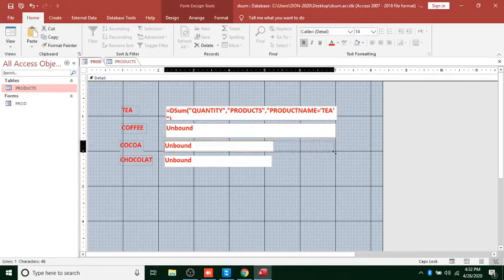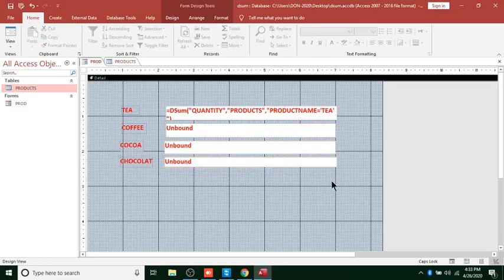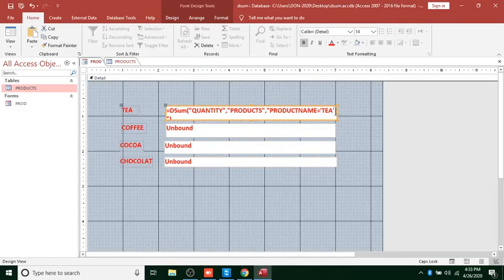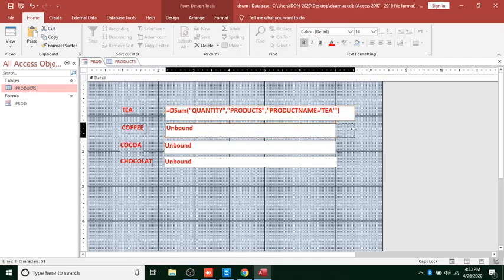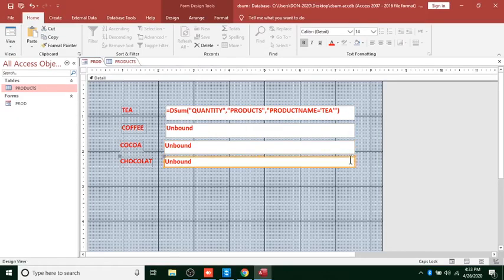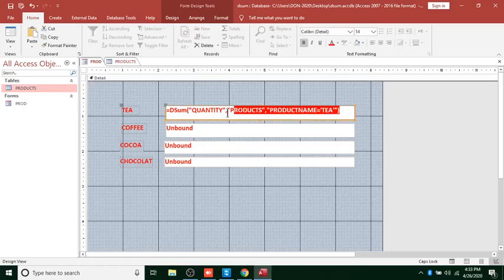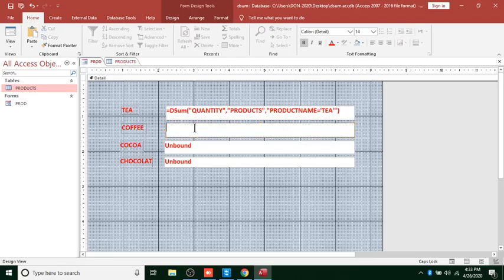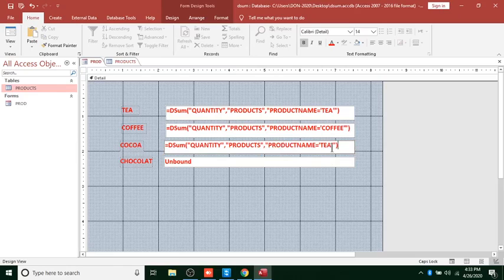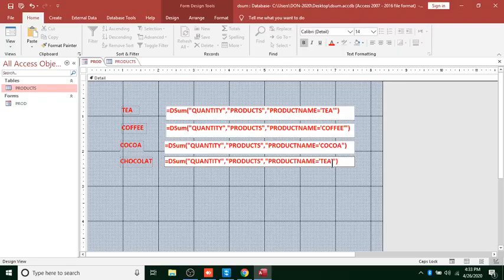You can increase the size of the text box. There's no need to retype the formula again — just copy it and change the product name, since they all come from the same table. Copy with Ctrl+C, then Ctrl+V. The next ones are Coffee, then paste another for Cocoa, and another for Chocolate.